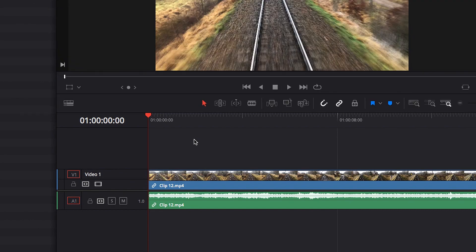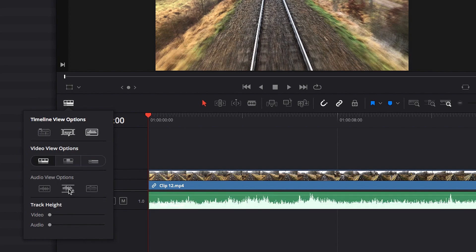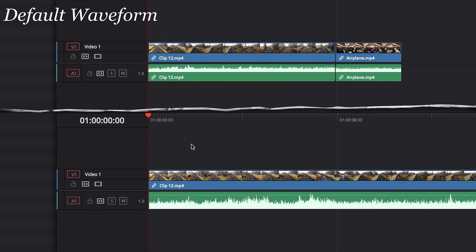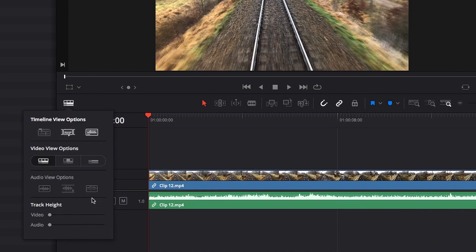Now the next option is full waveform. When we turn on full waveform, you will notice is that it looks very much like the default, which is sitting from the bottom up, but now it's actually using the entire track to do that. So it's providing a much enhanced view.